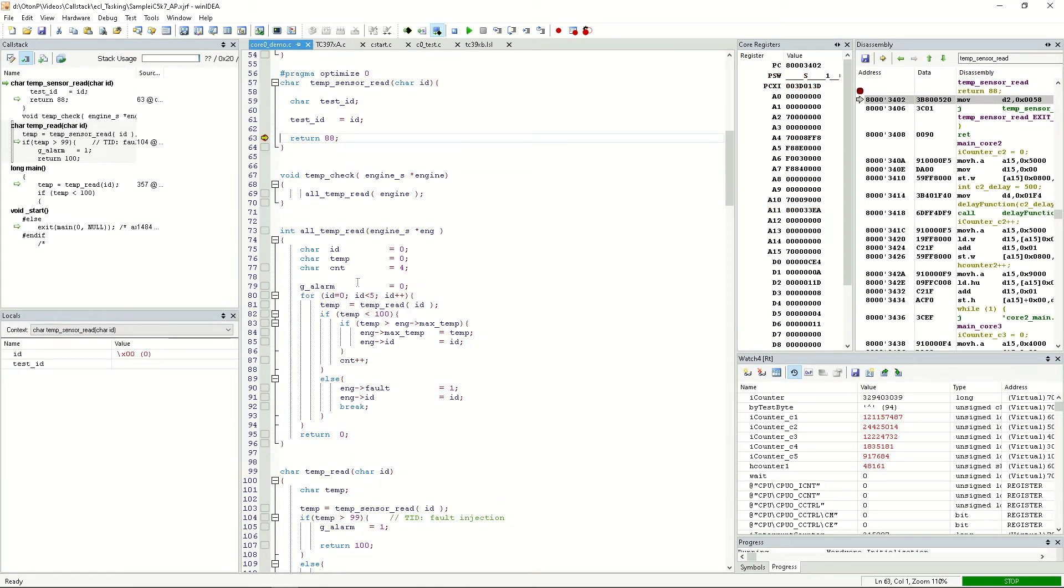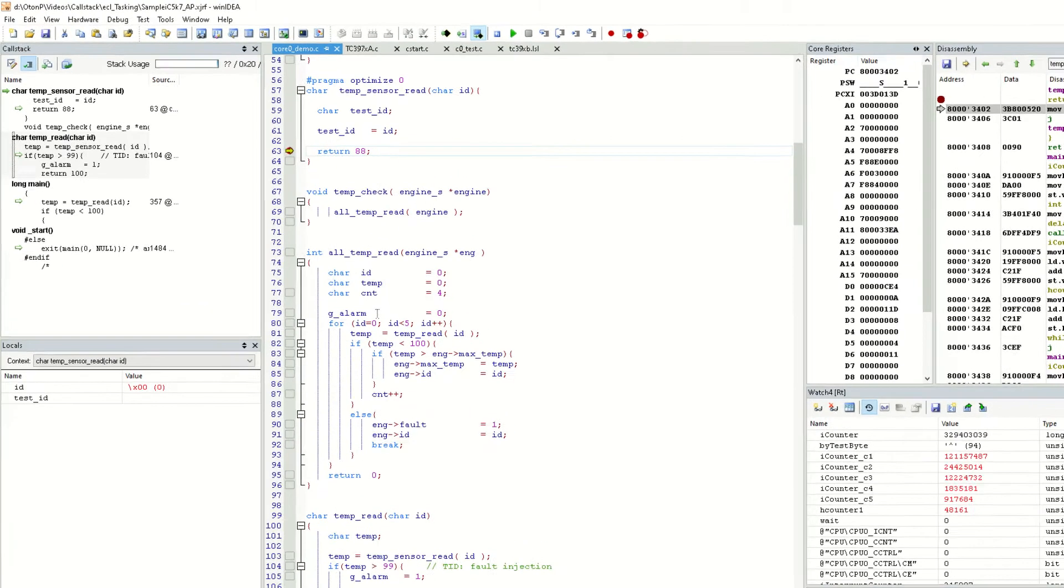The way the call stack window acquires the information necessary for it to work is highly dependent on the compiler in use. There is a specific setting in WinIDEA that covers the different methods used for this.